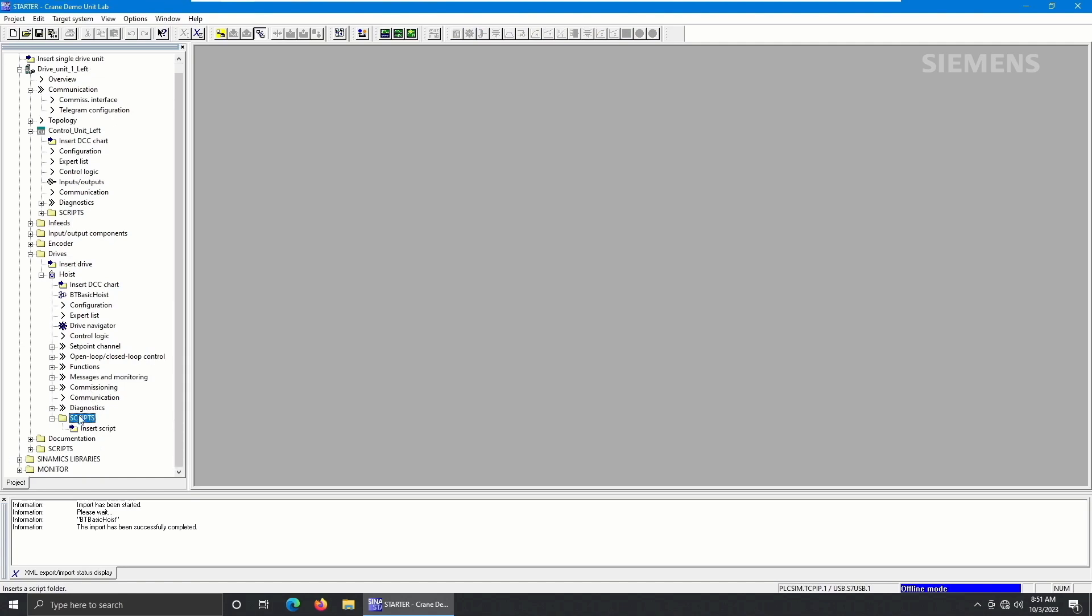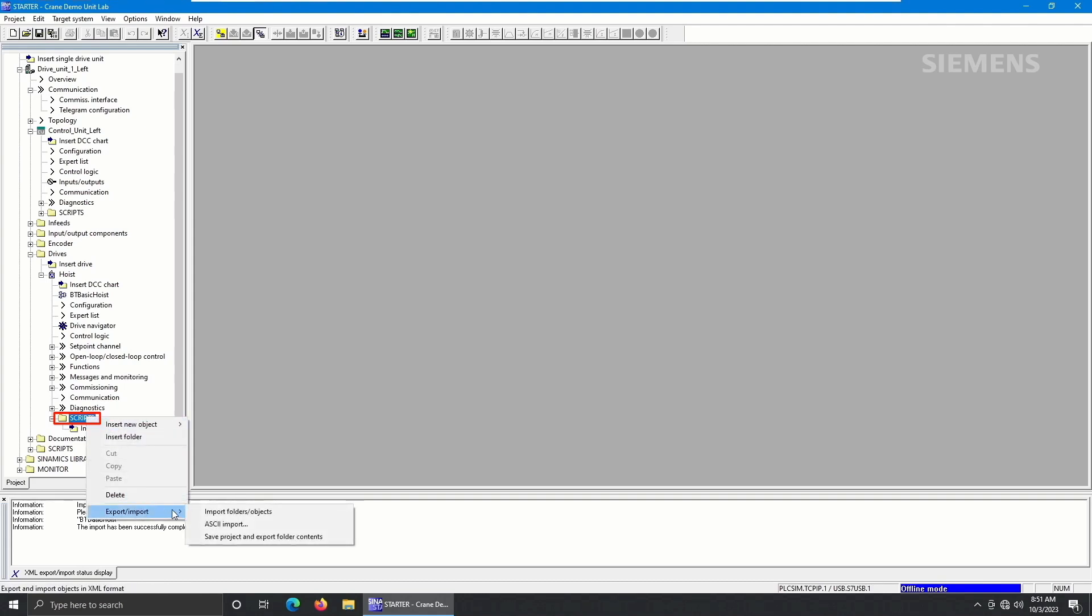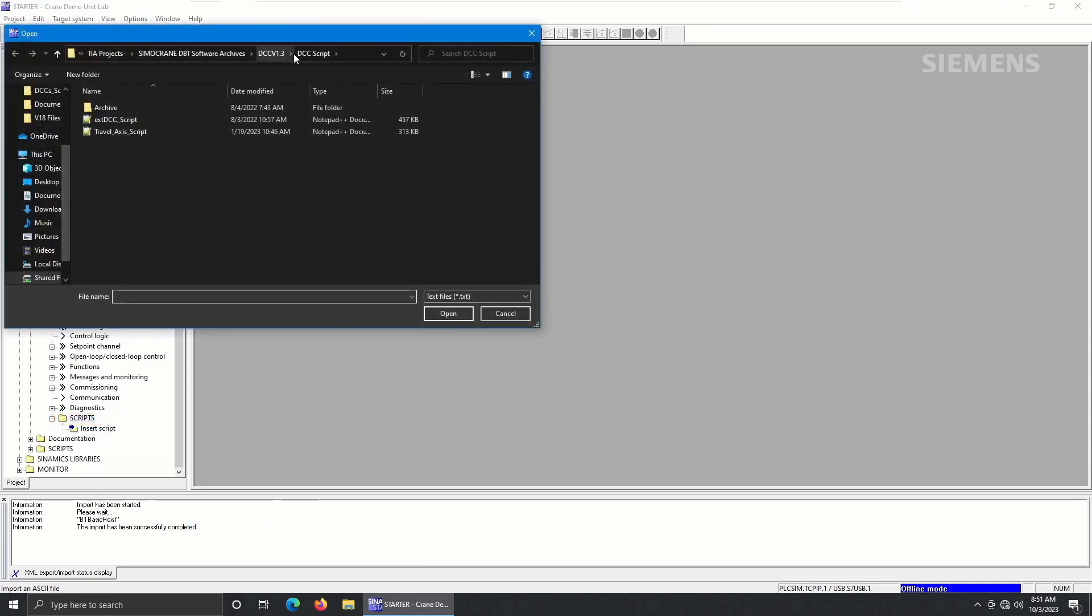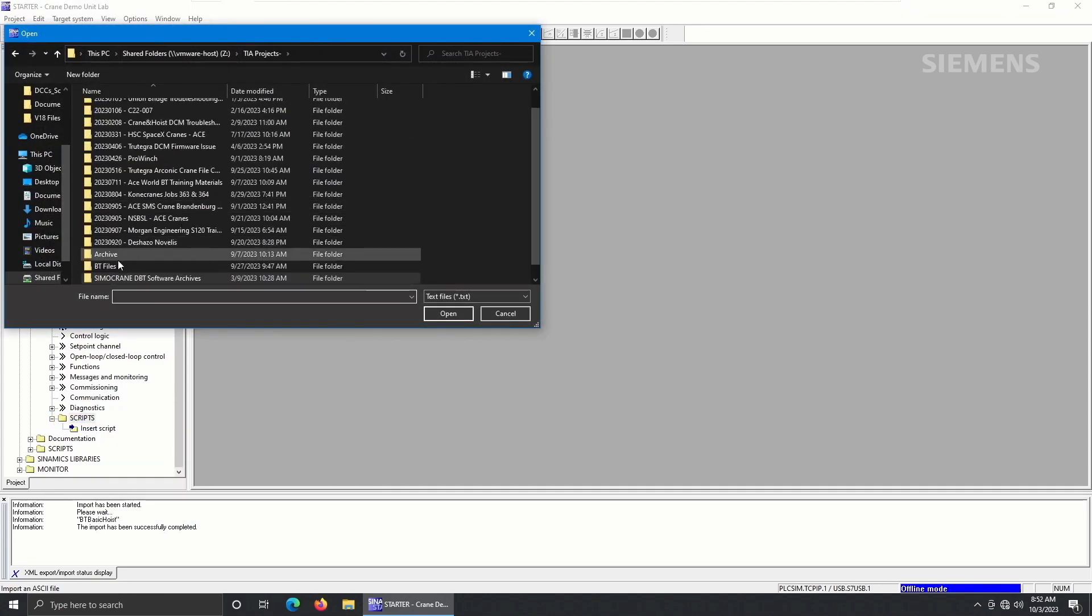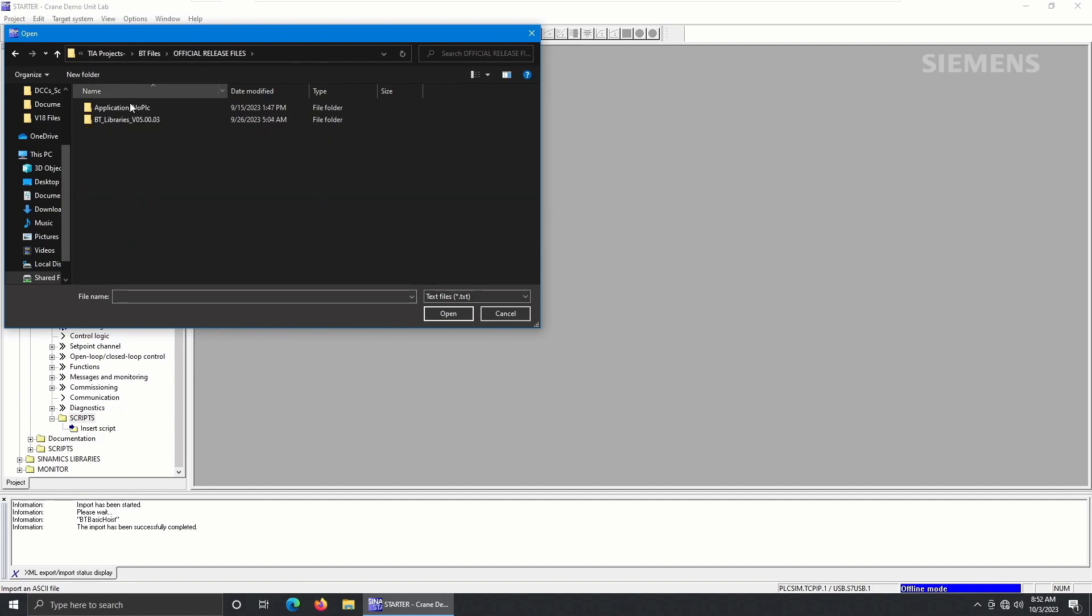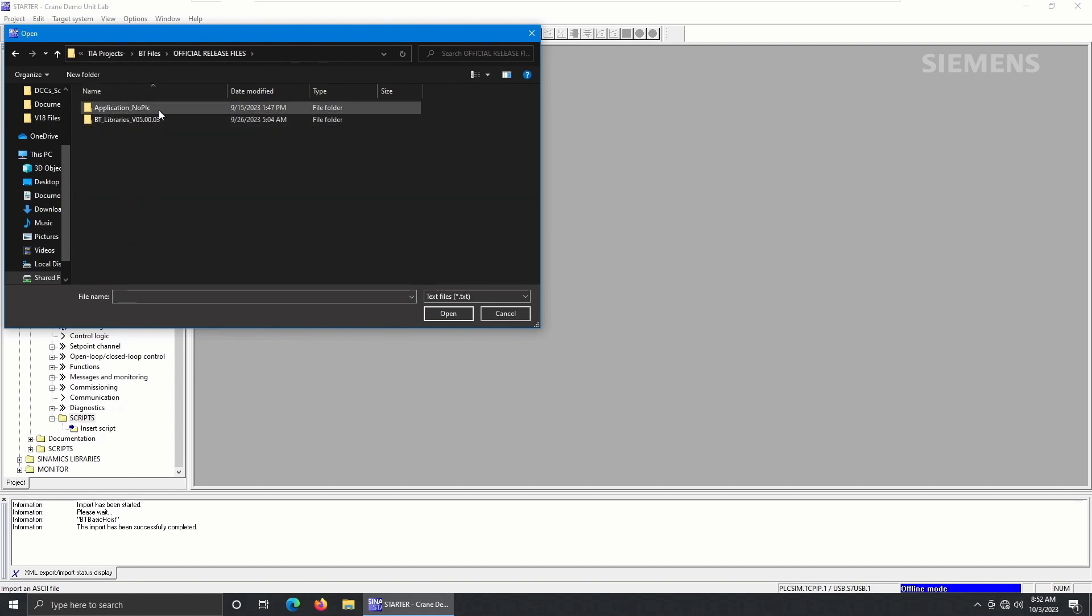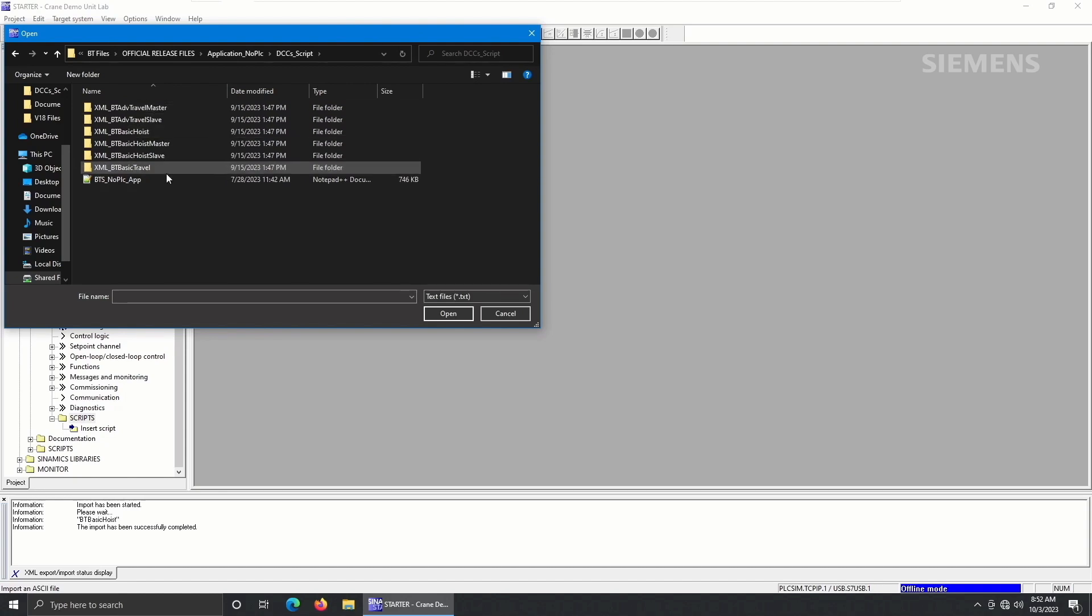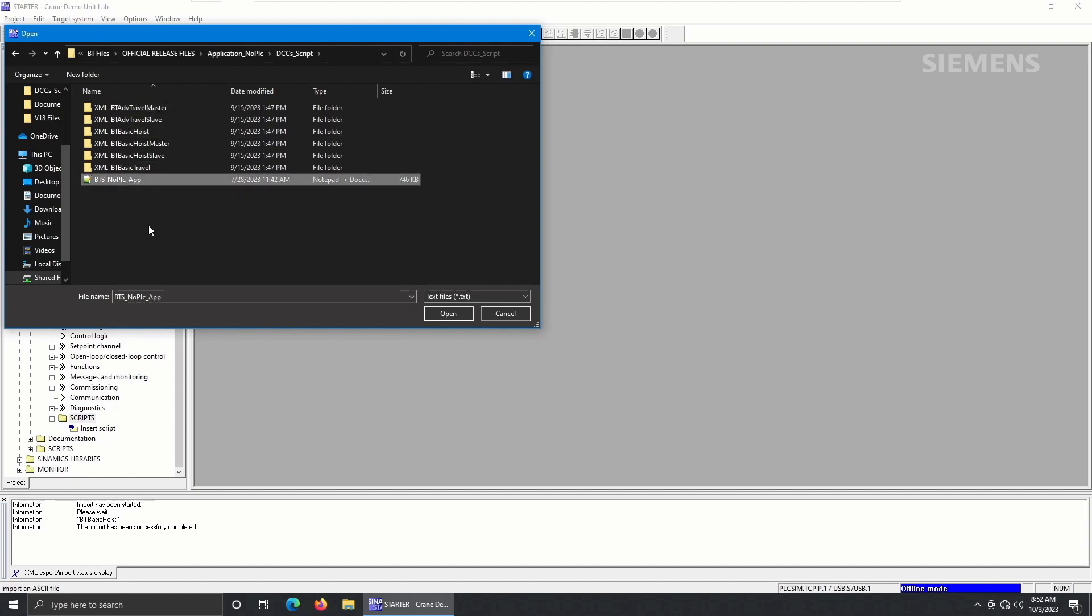Next, right-click on the Scripts folder and select Export slash Import and Ascii Import. From here, navigate to the DCCs script folder again and select the BTS No PLC app .txt file. Once the script has been successfully imported, it will be shown under the drive object in the project tree.